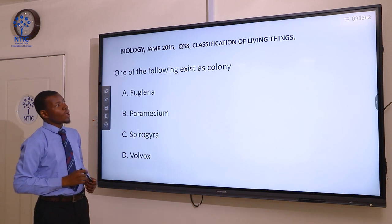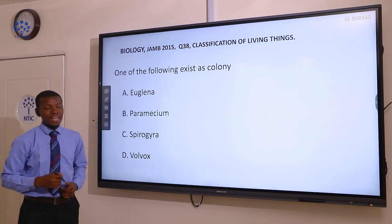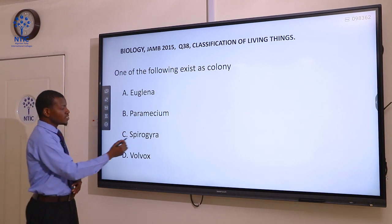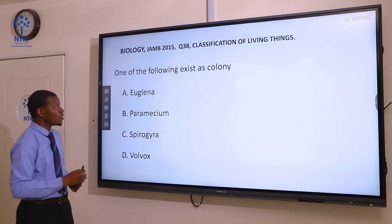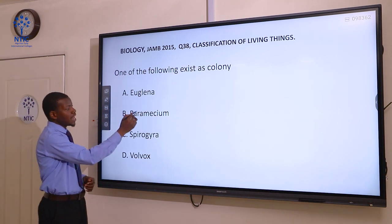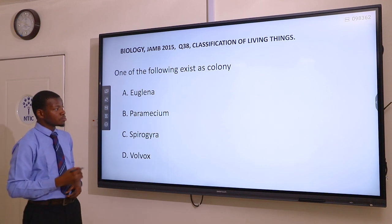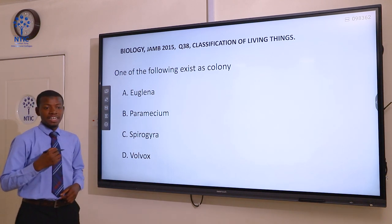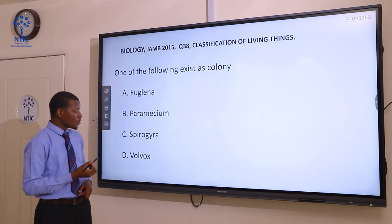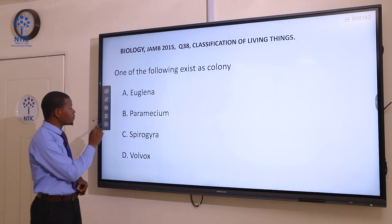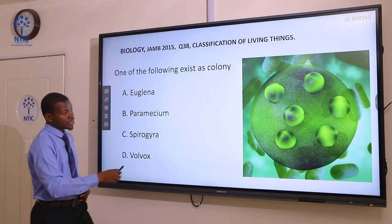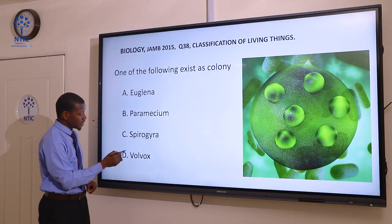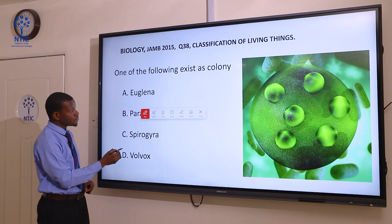Question 38. One of the following exists as a colony: A Euglena, B Paramecium, C Spirogyra, and D Volvox. Euglena and Paramecium are free-living organisms and do not exist as a colony. Spirogyra exists as a filament, while Volvox exists as a colony. You can see the colony of Volvox. The correct answer here is Volvox.